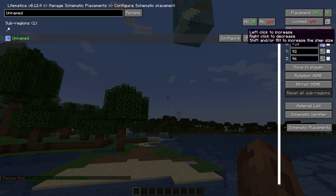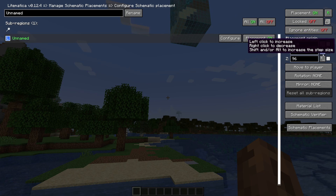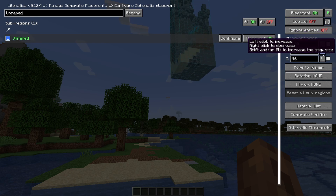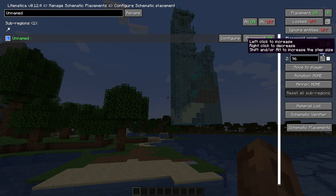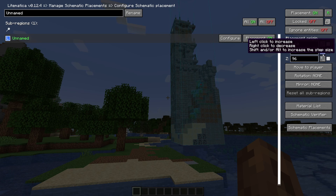If you press the left button it will increase and the right button it will decrease. In my case I want to lower it, so I'll bring it down until it's almost ground level.